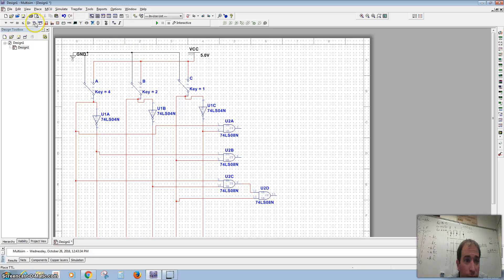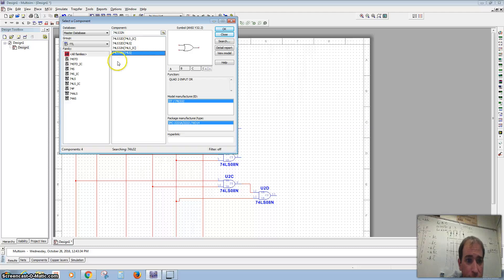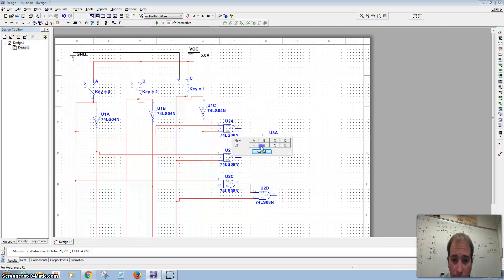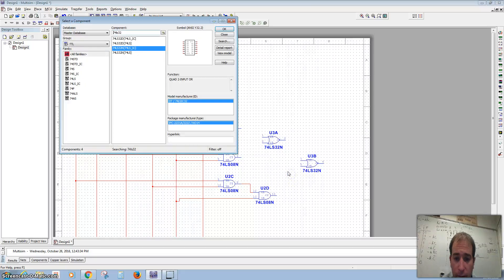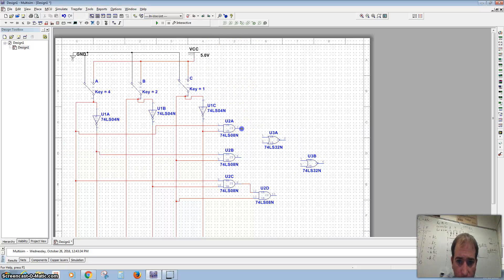Finally, we want to bring in an OR gate — that's 74LS32N. We need two of those, bringing in A and B. Then we connect those just like we did in our drawings.